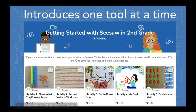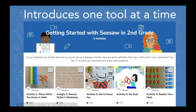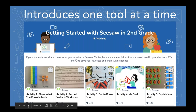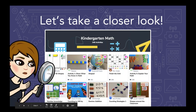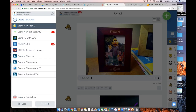In the first activity, students are just using the photo tool. Then in activity two, they use the photo tool and then the mic to record their voice. In the third activity, they practice that again — take a photo, record their voice. We're building on one tool at a time to really make sure your students are successful. We're going to go in right now and take a closer look at what this actually looks like in a class.